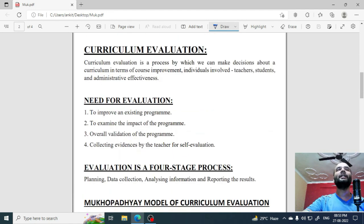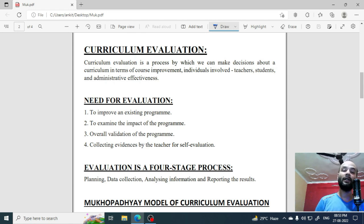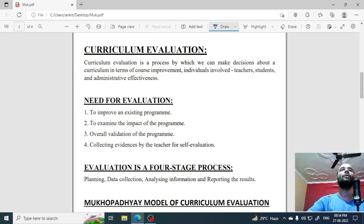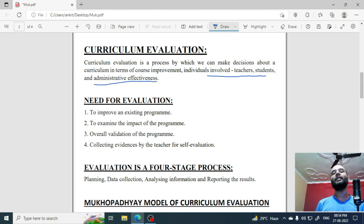First of all, I am going to talk about Curriculum Evaluation very briefly, because we have already posted videos about it. Here we have written that Curriculum Evaluation is a process by which we can make decisions about a curriculum in terms of course improvement, individuals involved — teachers, students — and administrative effectiveness.